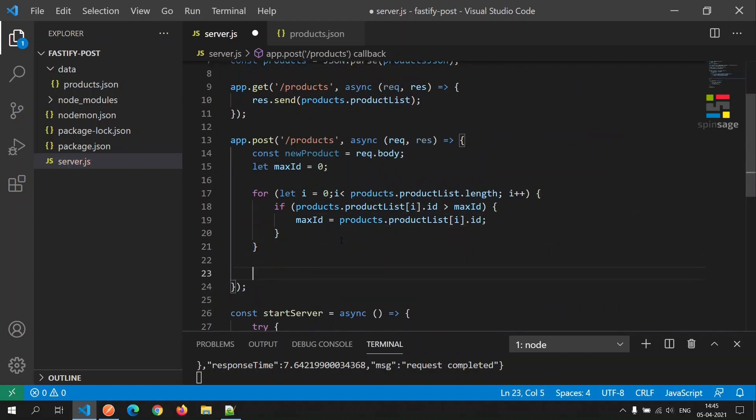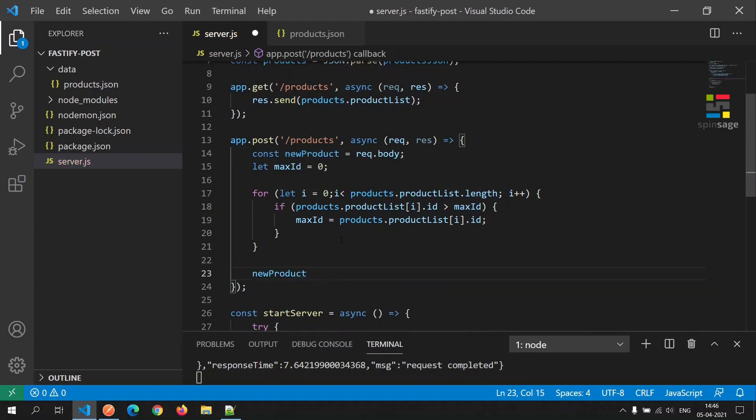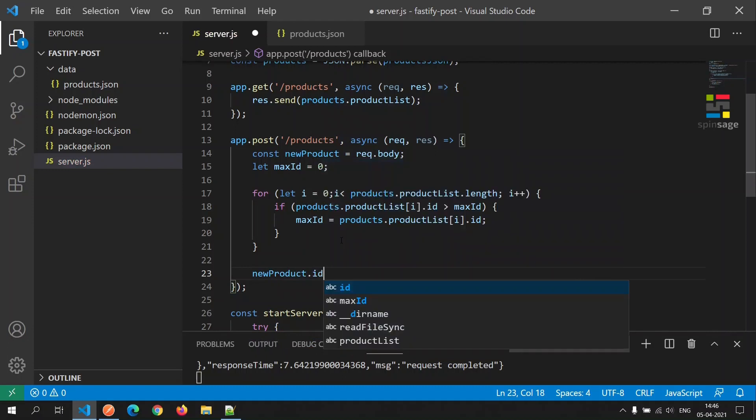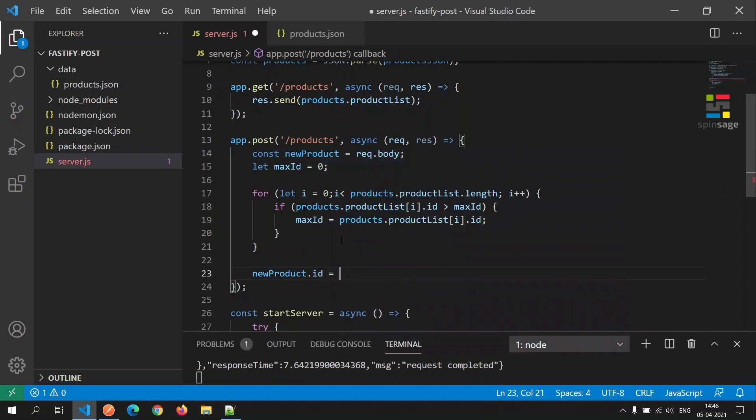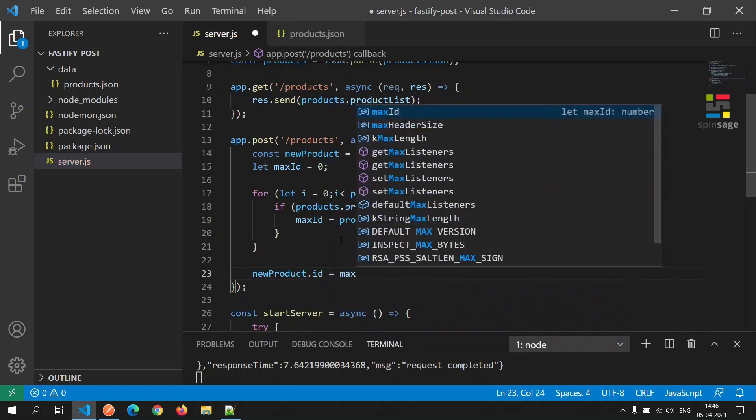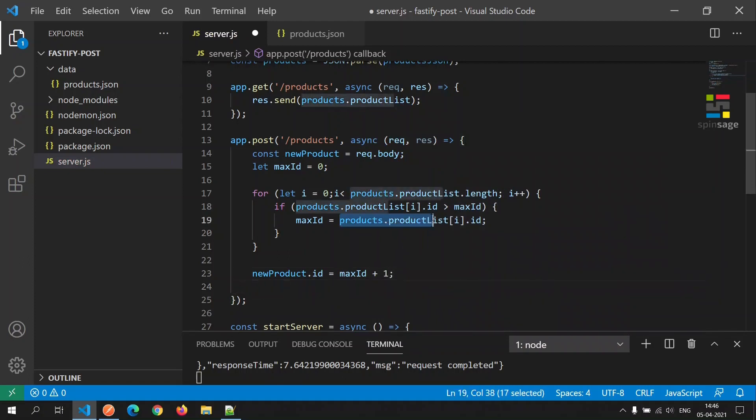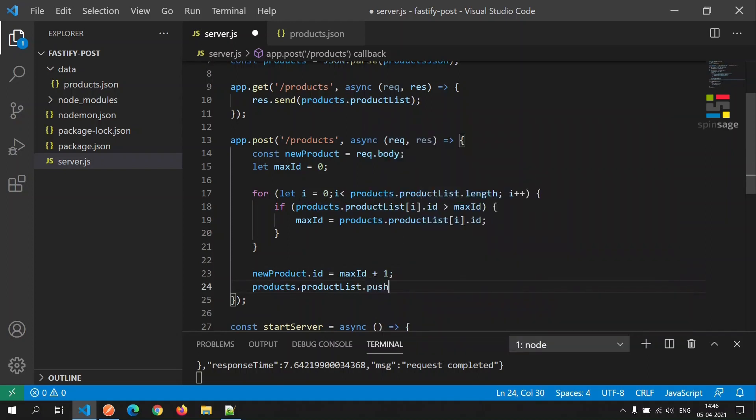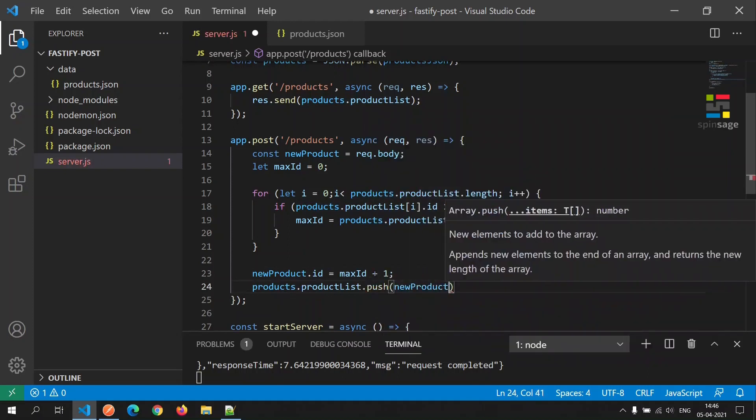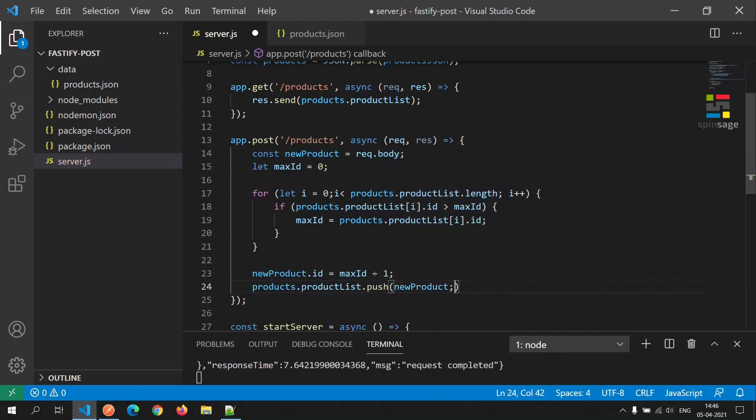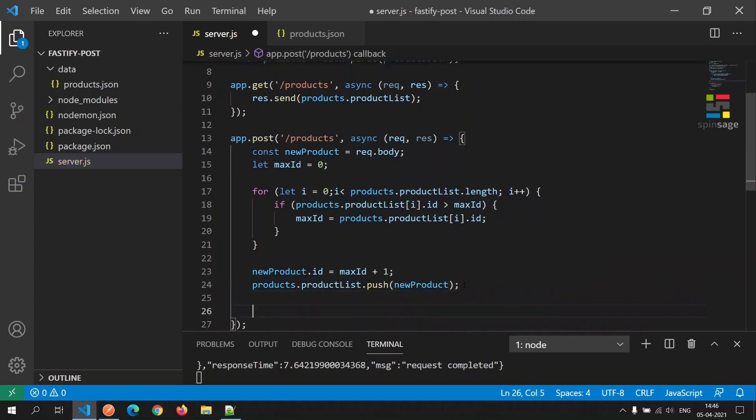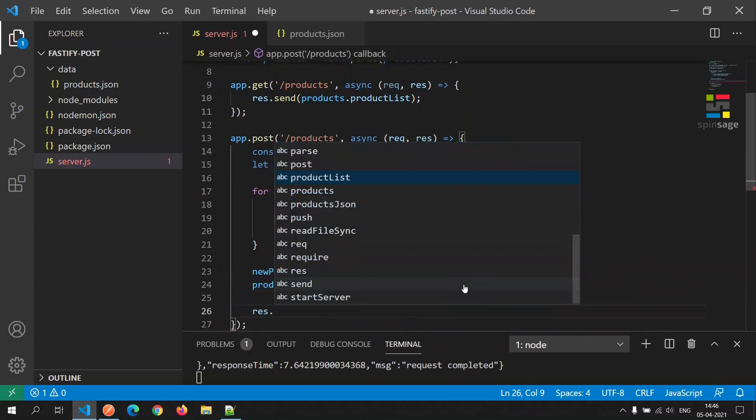Once we have the maximum id available, then we will assign an id attribute to the new product after incrementing the max id by one, and then we will push this new product into the product list array. We will also return this new product as part of the response.